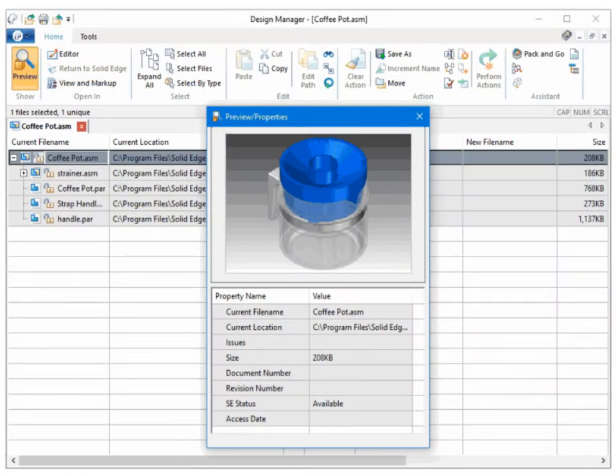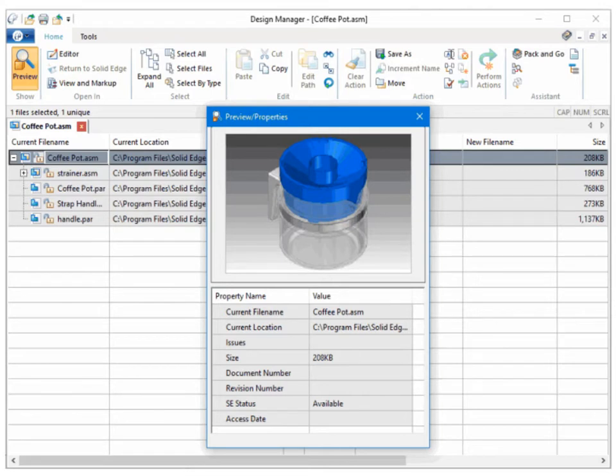Using Design Manager you can copy and rename documents selected for revision to locations you specify, update revision and document numbers, update or maintain references in the document hierarchy, and more.